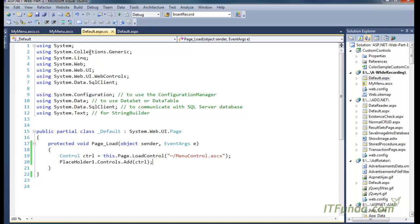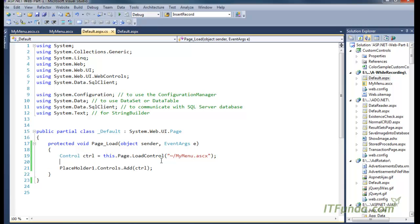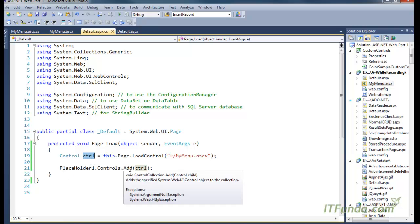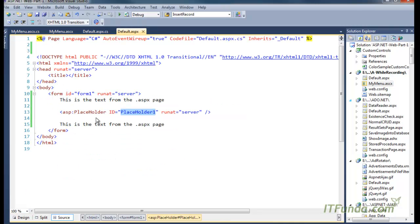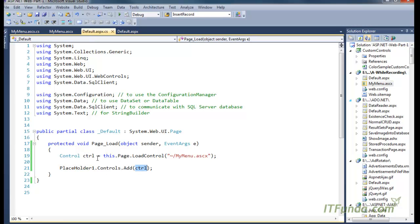To load the user control dynamically, here is the code behind for the page. I have written: Control ctrl = this.Page.LoadControl() with the path of the user control — in my case MyMenu.ascx. This loads MyMenu.ascx and saves it into the ctrl variable. Ultimately we add that control variable into the PlaceHolder control, so all the user control content will get loaded there inside the PlaceHolder.